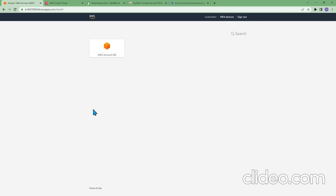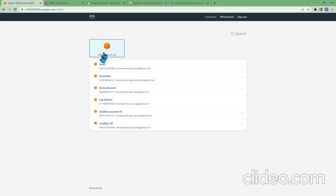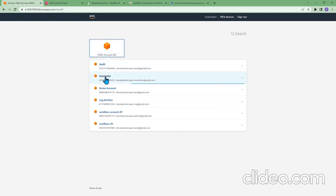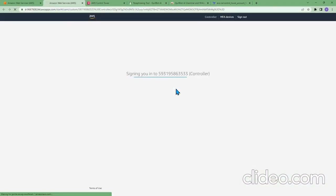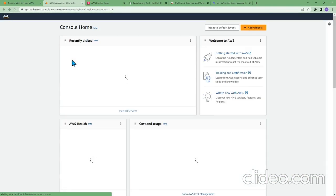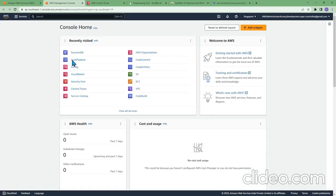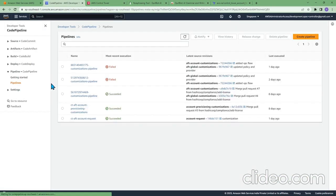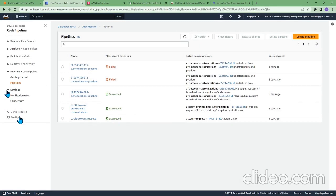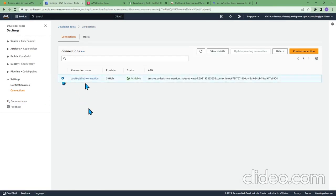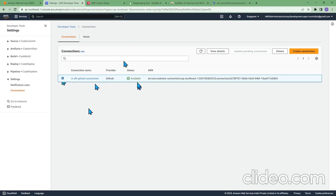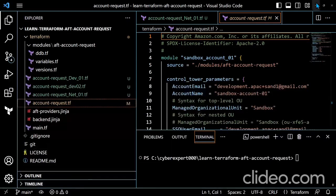Before going forward, we need to check the prerequisites. Go to the AWS account and then go to the account which you provisioned as part of AFT management controller account. Click on the console and go to code pipeline. We need to check whether GitHub is enabled. Let me check the connection. This needs to be connected. Just ensure this is available so it can connect to GitHub. This is most important before we can proceed with the AFD request.